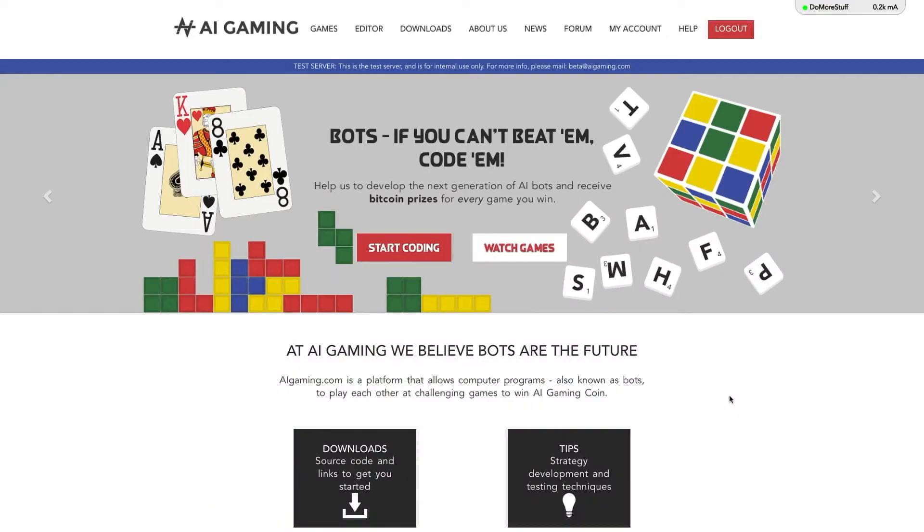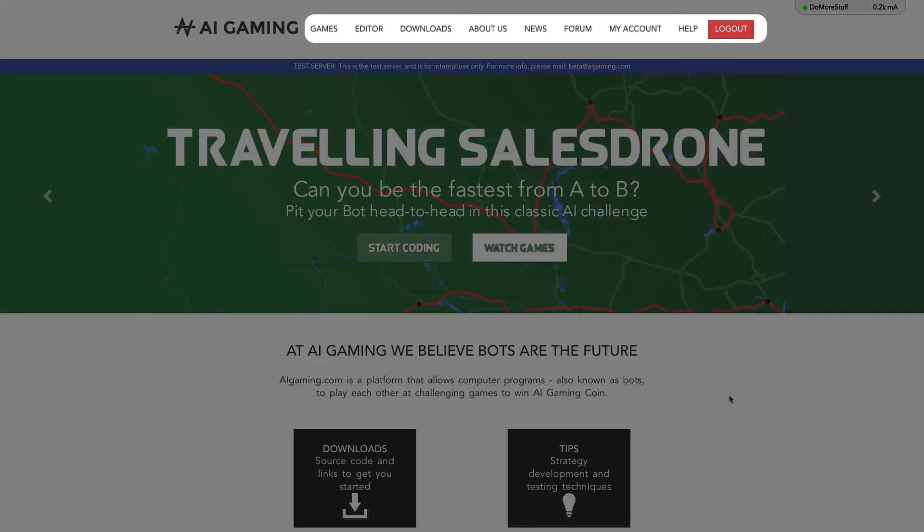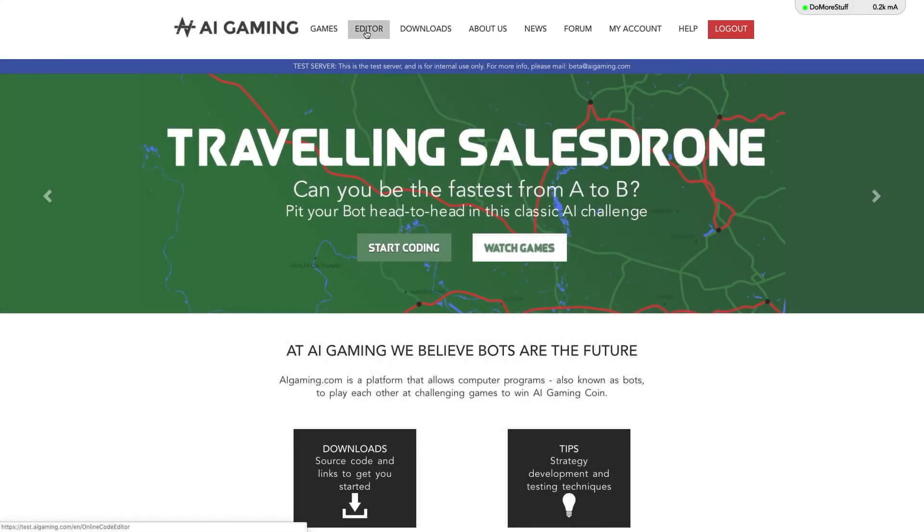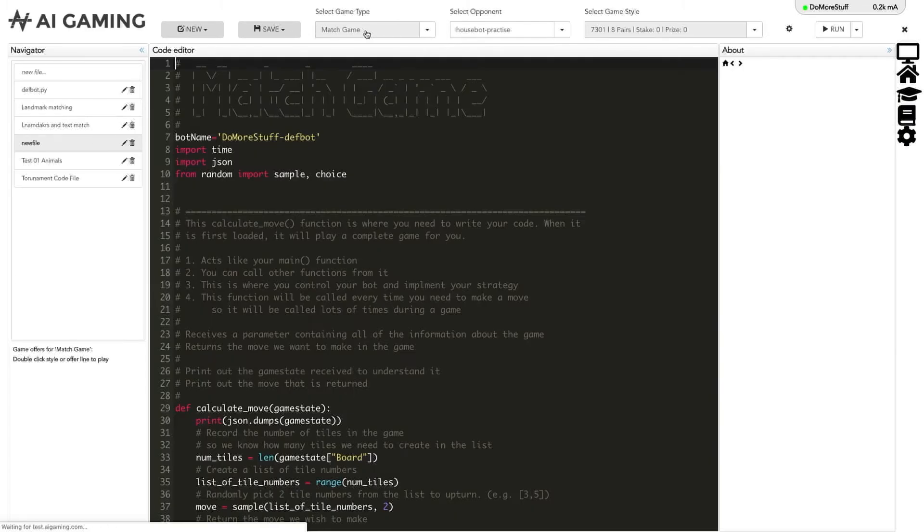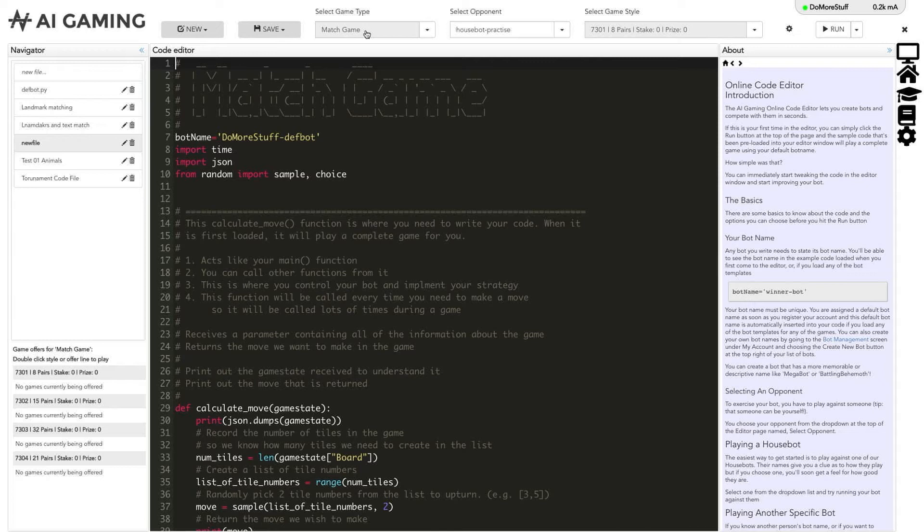Whenever you are logged in to the site, you will be presented with a main menu at the top of the page that includes an editor link. This takes you to the online code editor. The online code editor page lets you write the code that will play the game. The page is organized into four different areas.